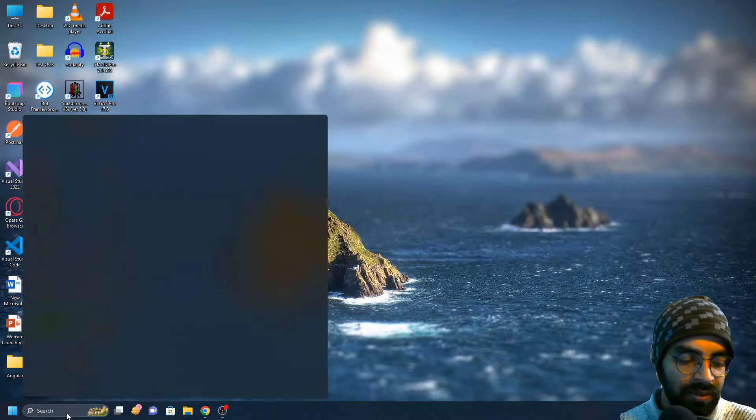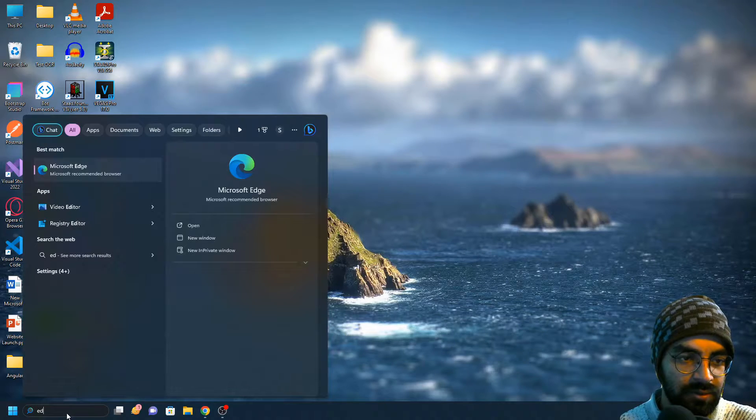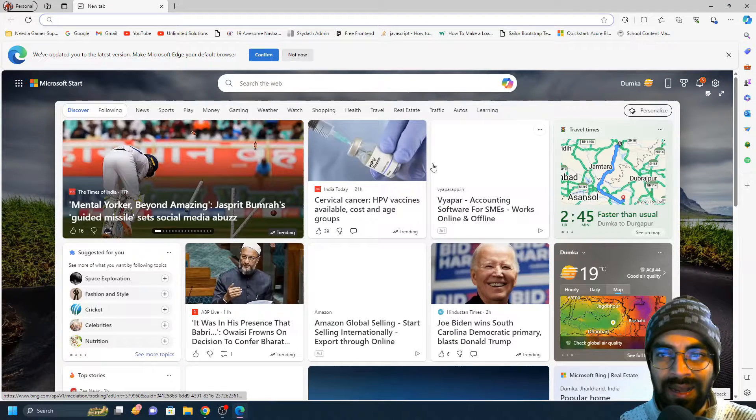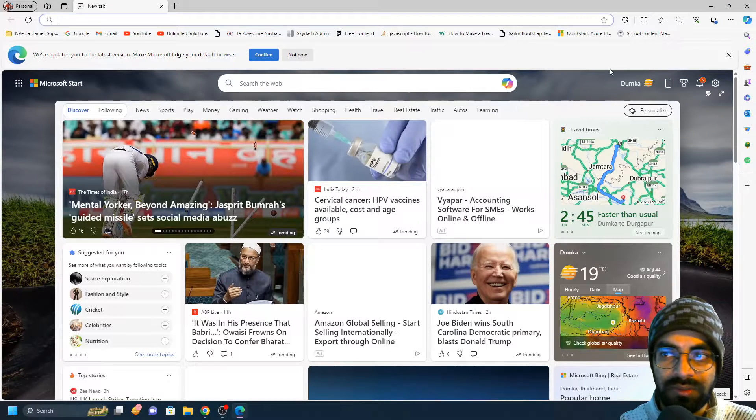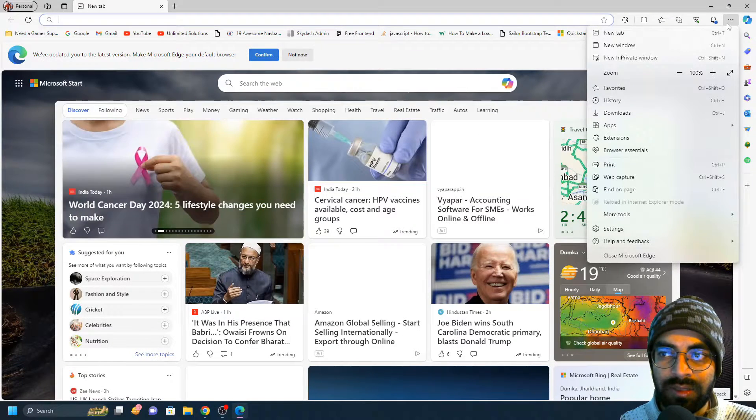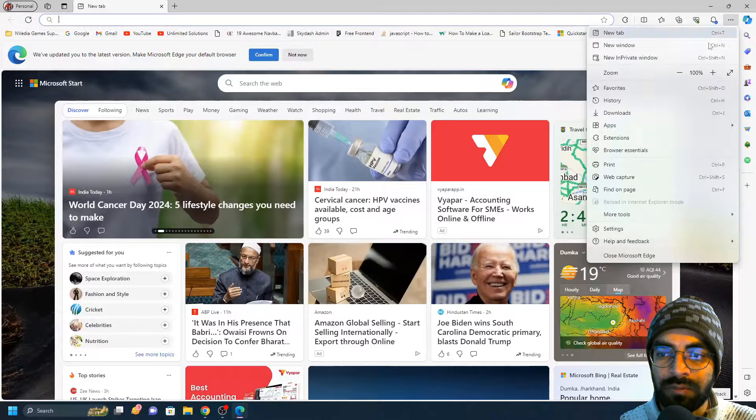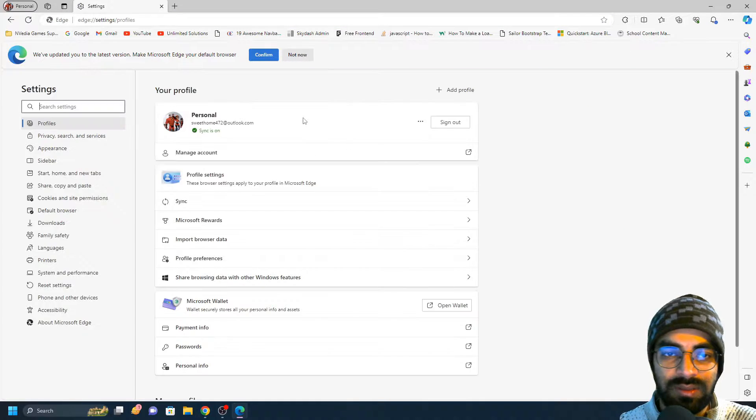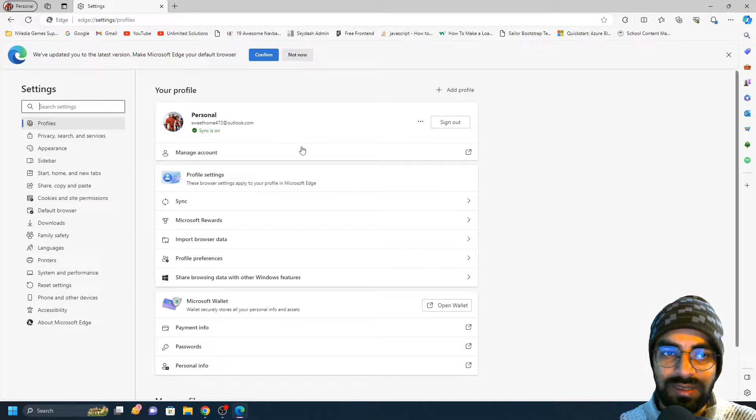Let me just quickly launch Microsoft Edge here. What you'll have to do is just click on the three buttons over here, and once you go to the settings, this is the settings section.